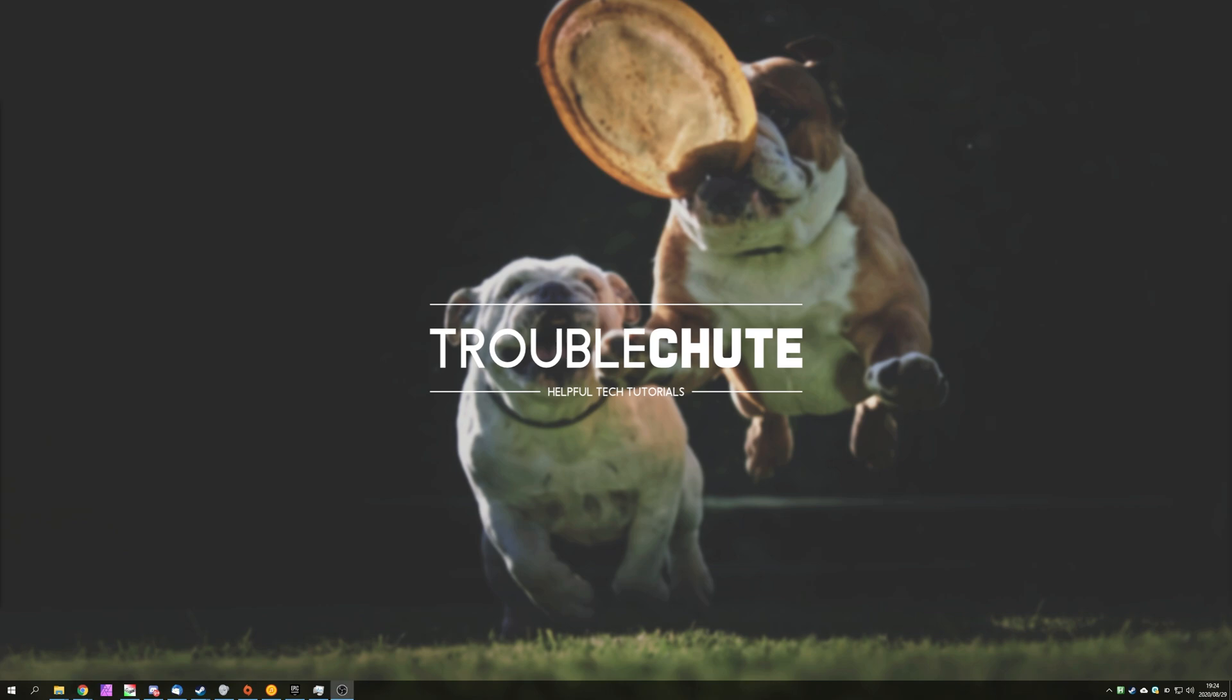But anyways, that's about it for this video. Hopefully, you found something useful in it. My name has been Technobo here for Troubleshoot and I'll see you all next time. Ciao!